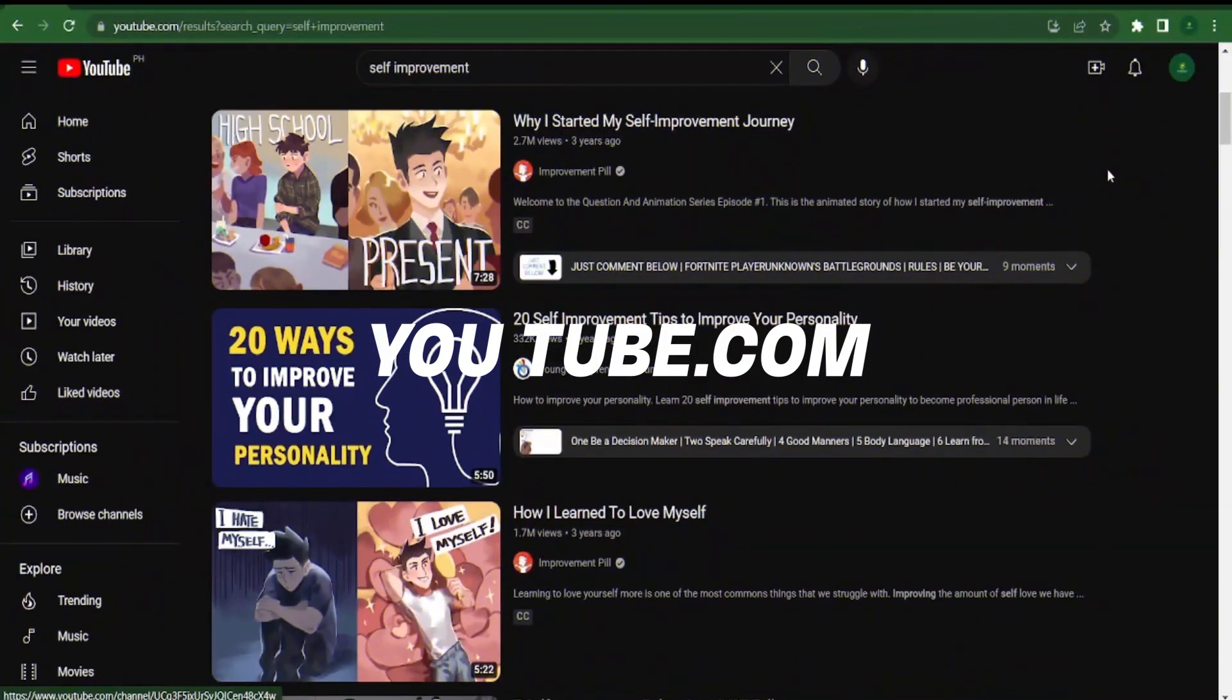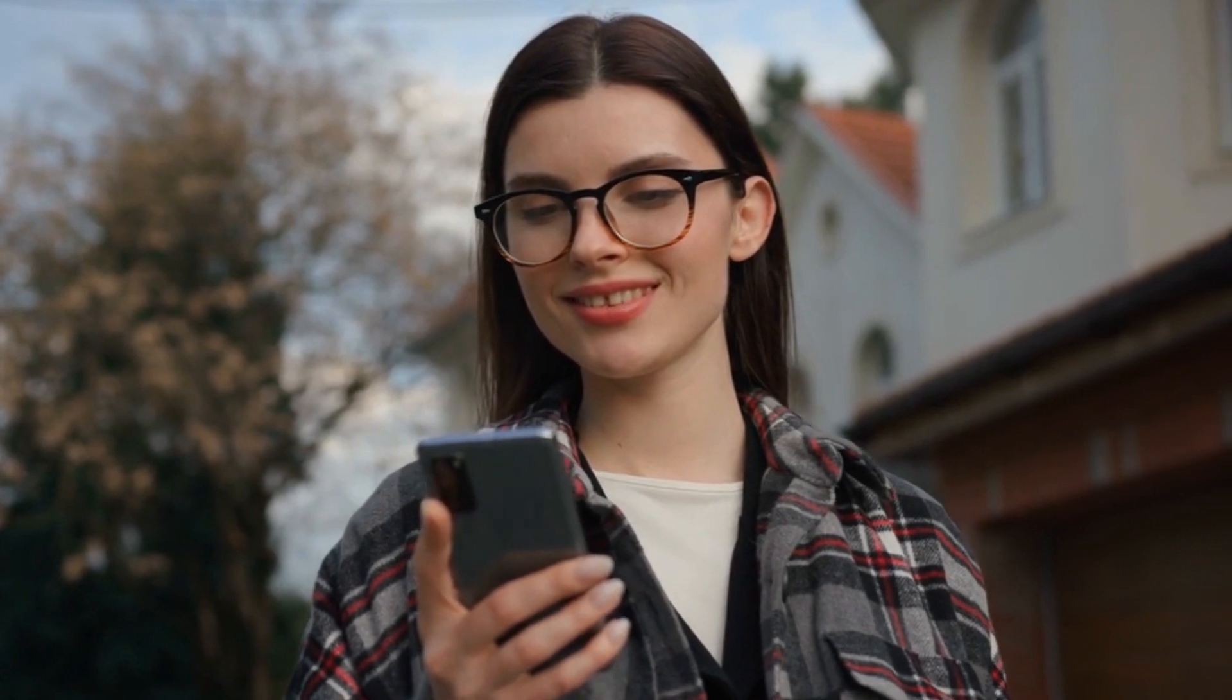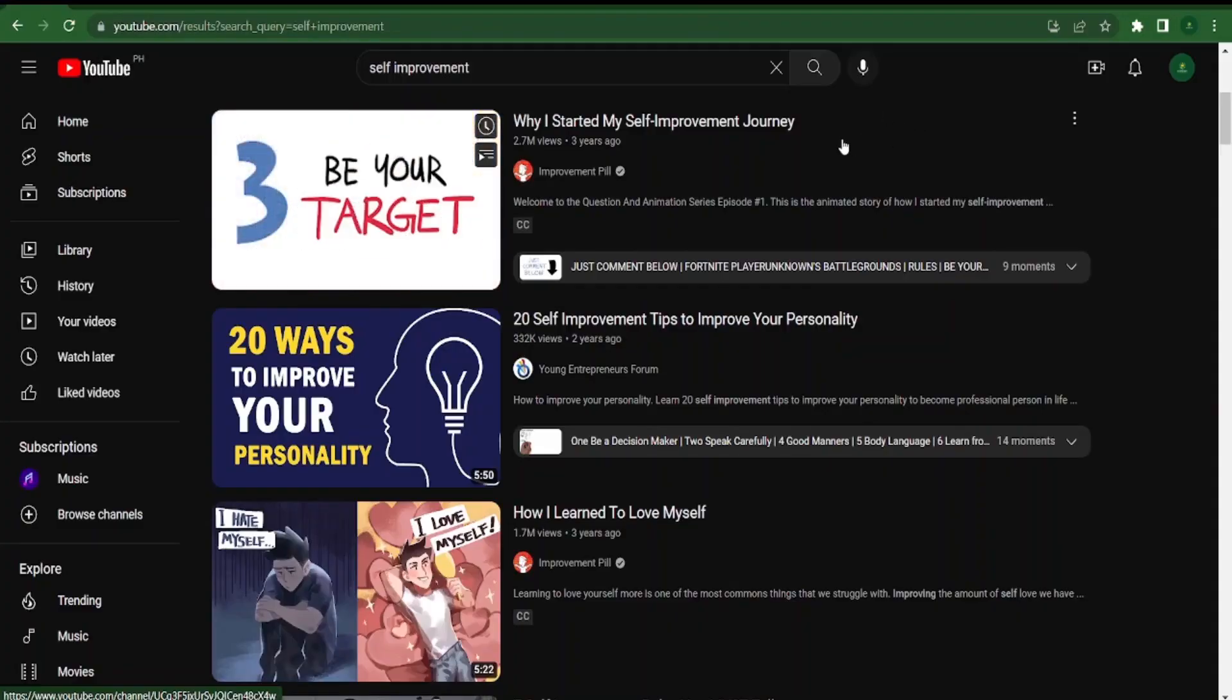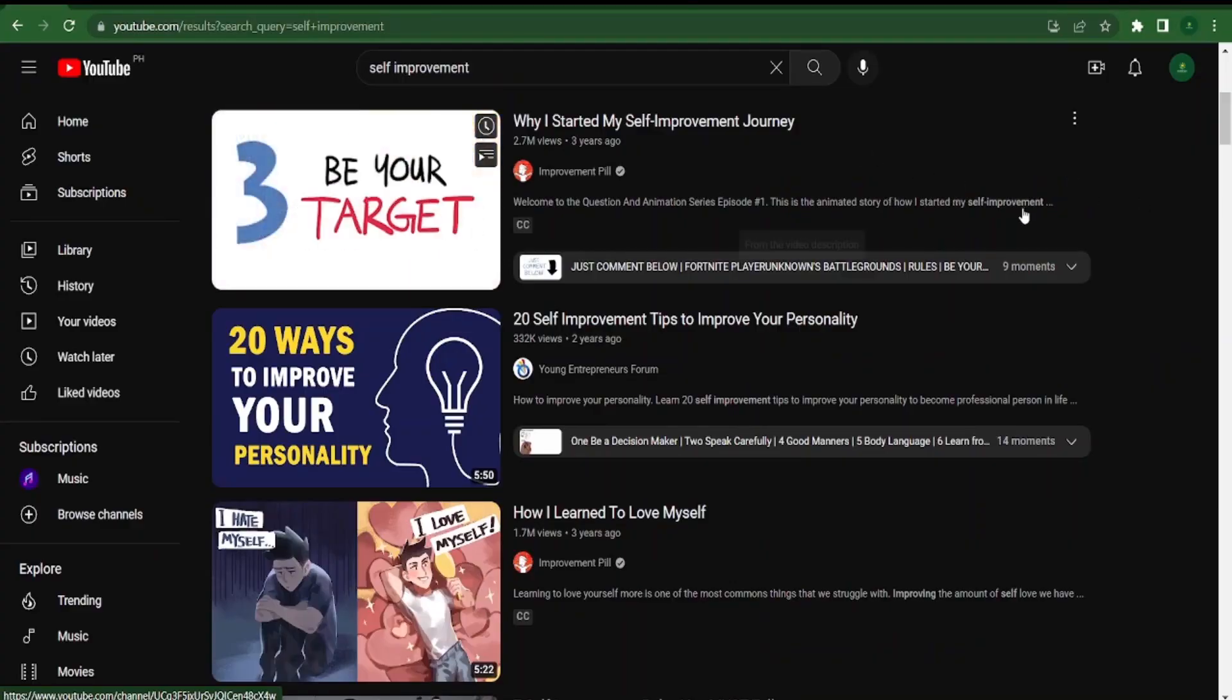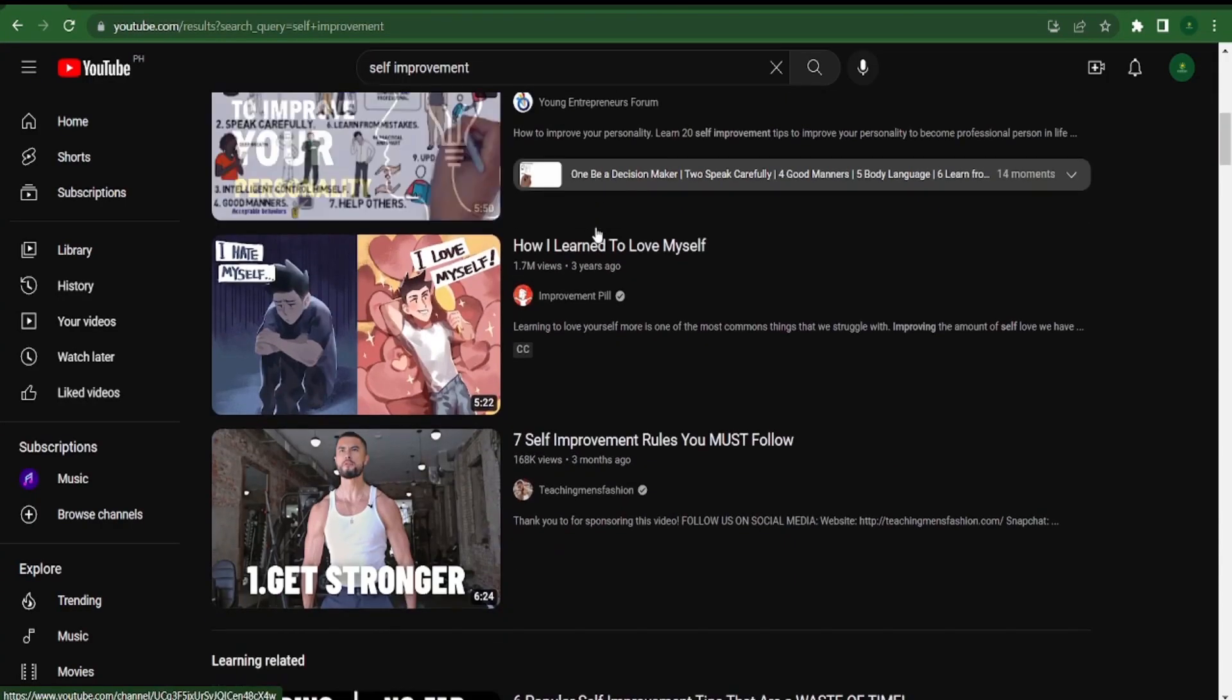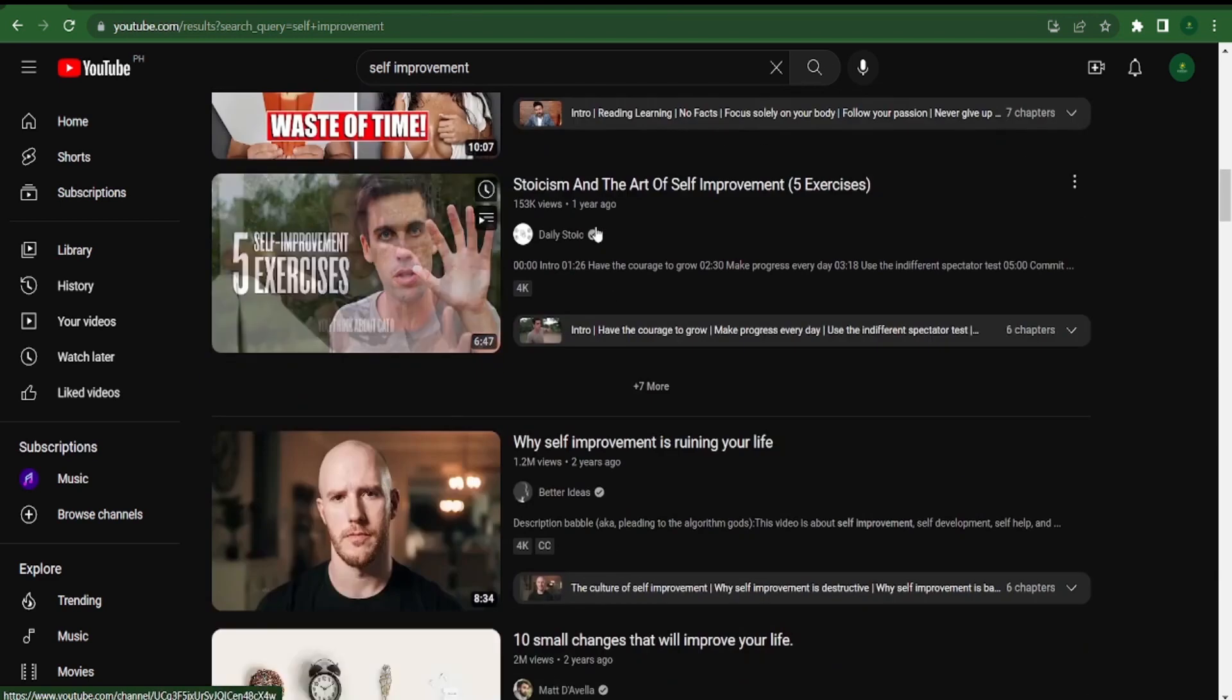The first step is visiting youtube.com. Don't worry, you won't need to create or publish any videos. Simply go to youtube.com and search for self-improvement videos such as those that teach you how to be healthier, more attractive, exercise effectively, or improve your mindset.